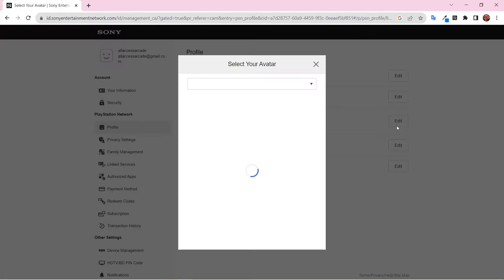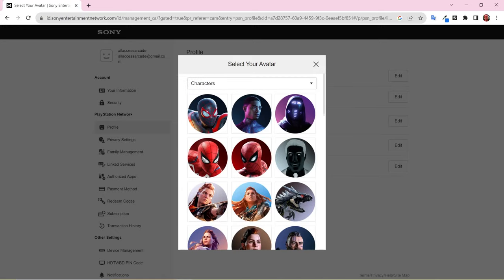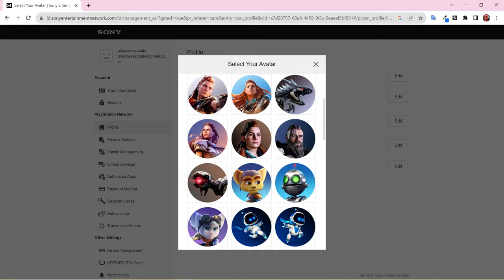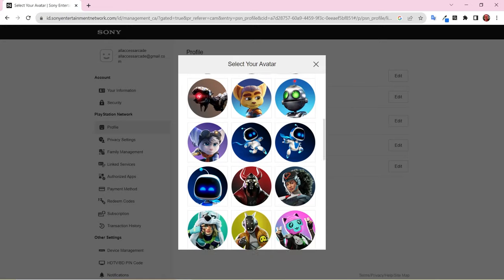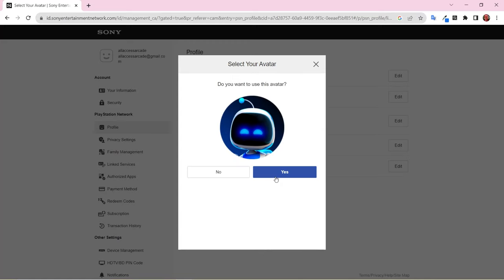One of the first things you should do is update your avatar. You can choose from a variety of categories, including classic PlayStation characters, kanji, and sports. I'm going with Astro from Astro's Playroom.